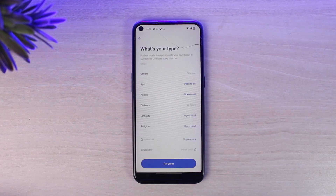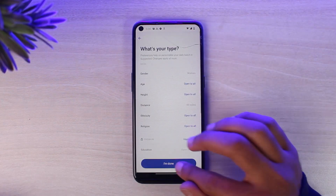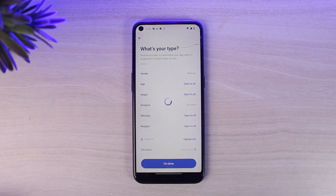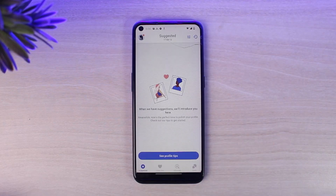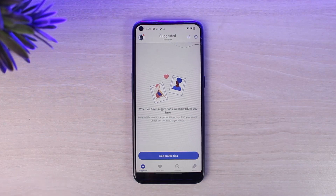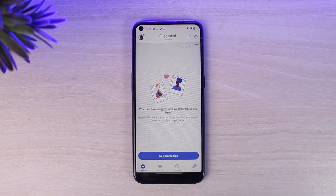Now you'll have to select what your type is. If you're okay with all of these, tap on the option I'm done, and then tap on the option meet my bagels. And there you have it — that is basically how you sign up for Coffee Meets Bagel. Hope this video was helpful, and if it was, make sure you like and subscribe so you don't miss out on further videos like these.